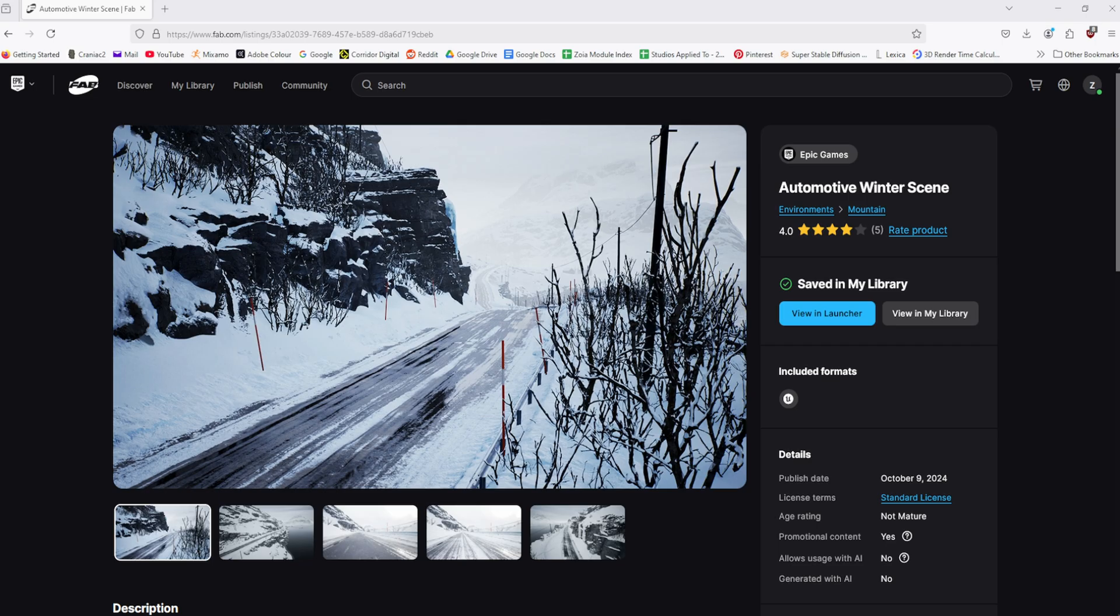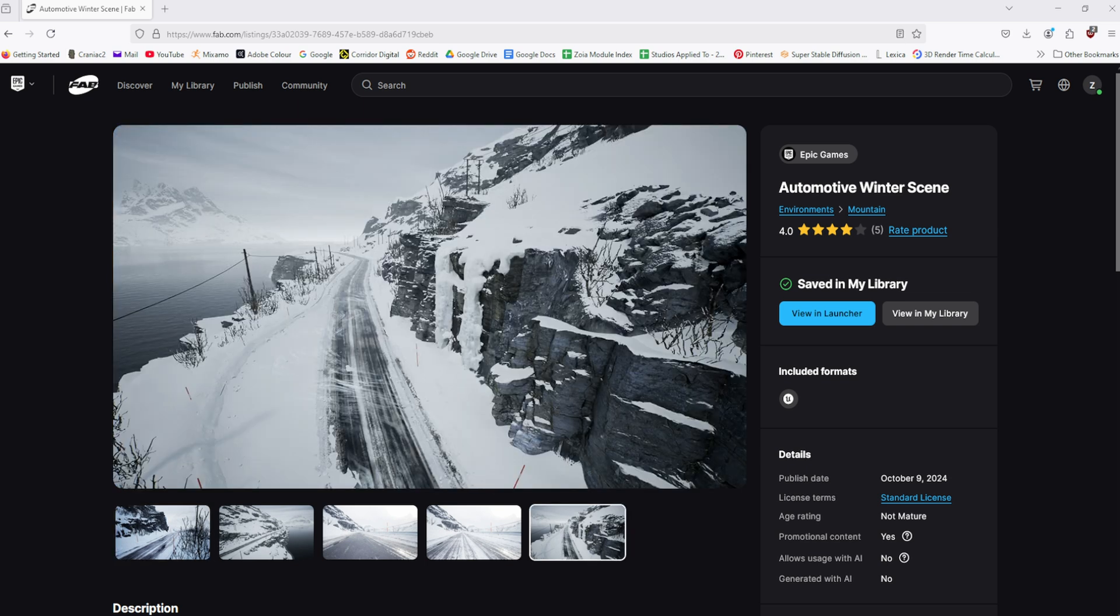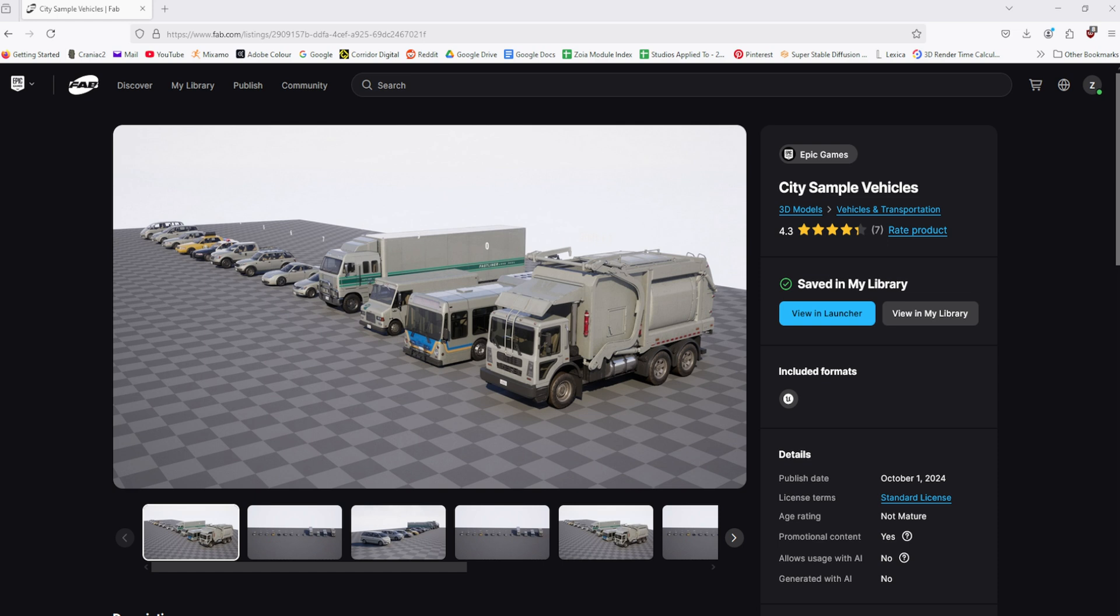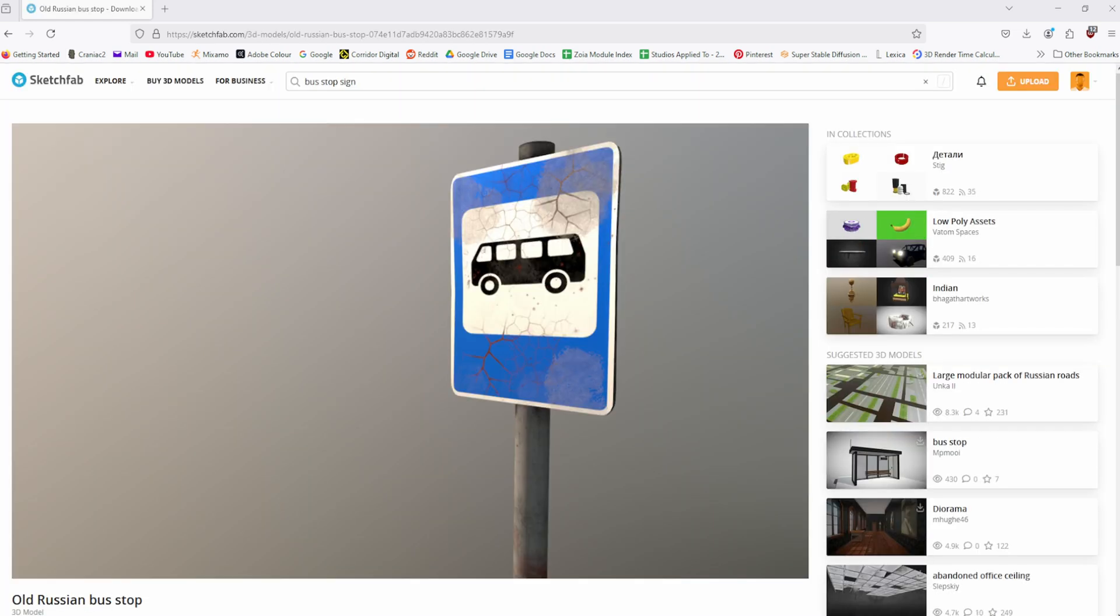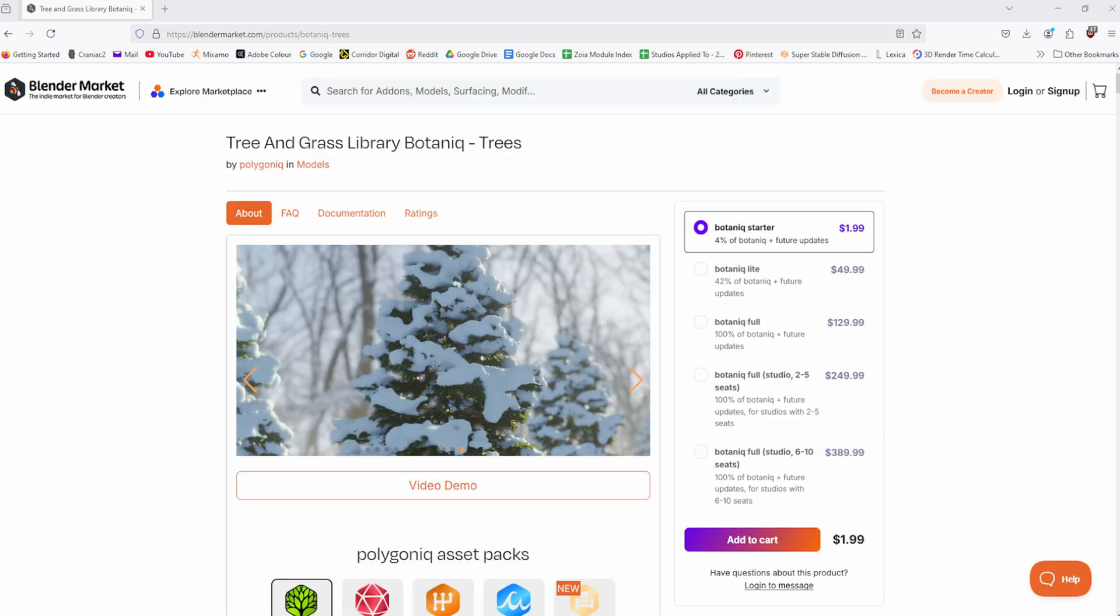The Automotive Winter Scene provided by Epic Games for the roads, rocks, and other environmental assets, the City Sample Vehicles for the bus, a bus stop and bus stop sign found on Sketchfab, and finally Botnik from the Blender Marketplace for the snow-covered trees in the background.